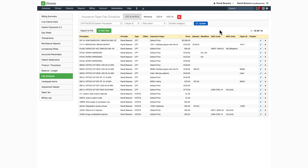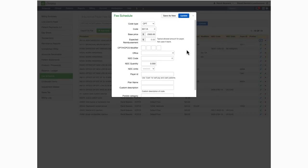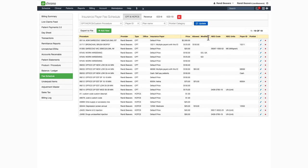If after you enter a code you need to make any edits or changes, you can do so by clicking on the blue pencil icon here on the right. This will open the record so you can make any changes. Likewise, if you want to completely delete an entry from your fee schedule, you can do so by clicking on the red X. That will completely remove it from your list.